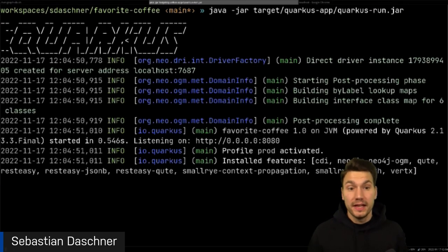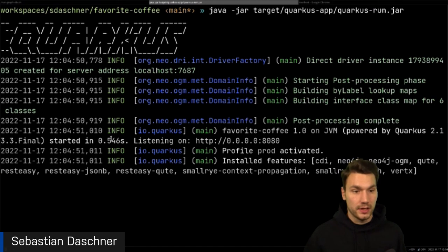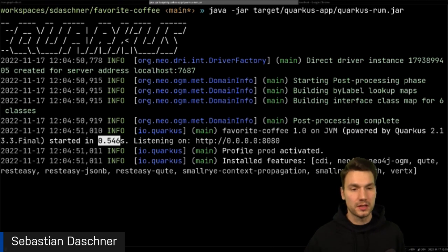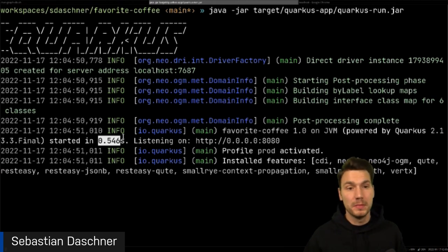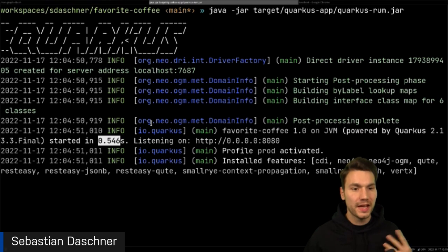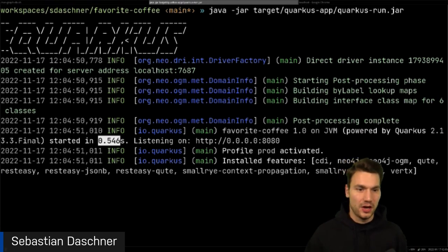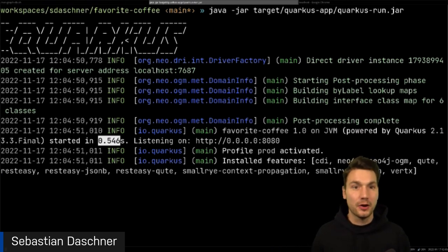On the target, Quarkus creates a quarkus-run.jar that starts up really quickly — here that's 0.5 seconds, and it's only that 'slow' because I include some persistence. A Hello World would be even faster. This is really fast compared to the usual seconds or minutes of startup time.